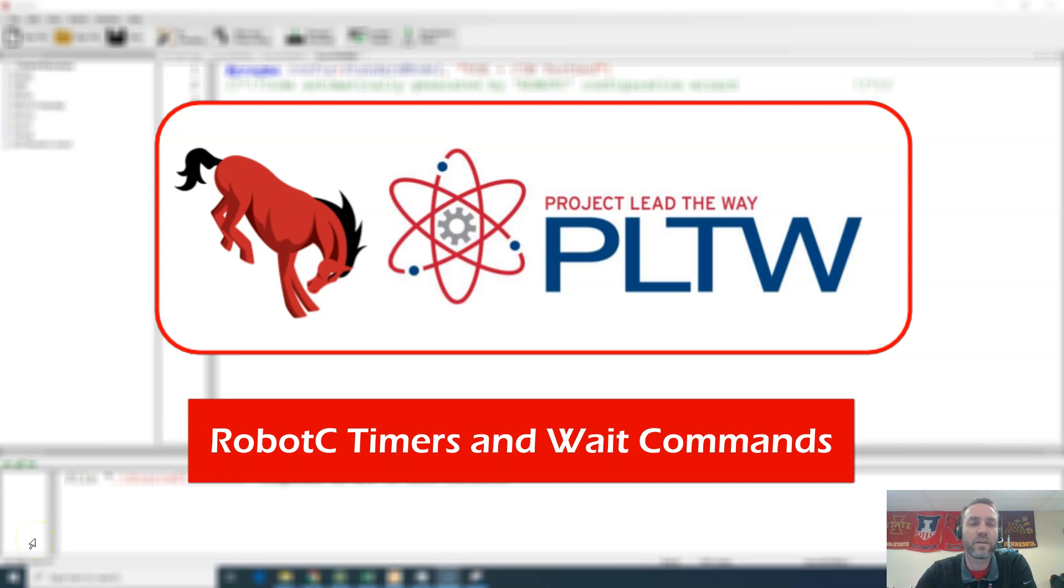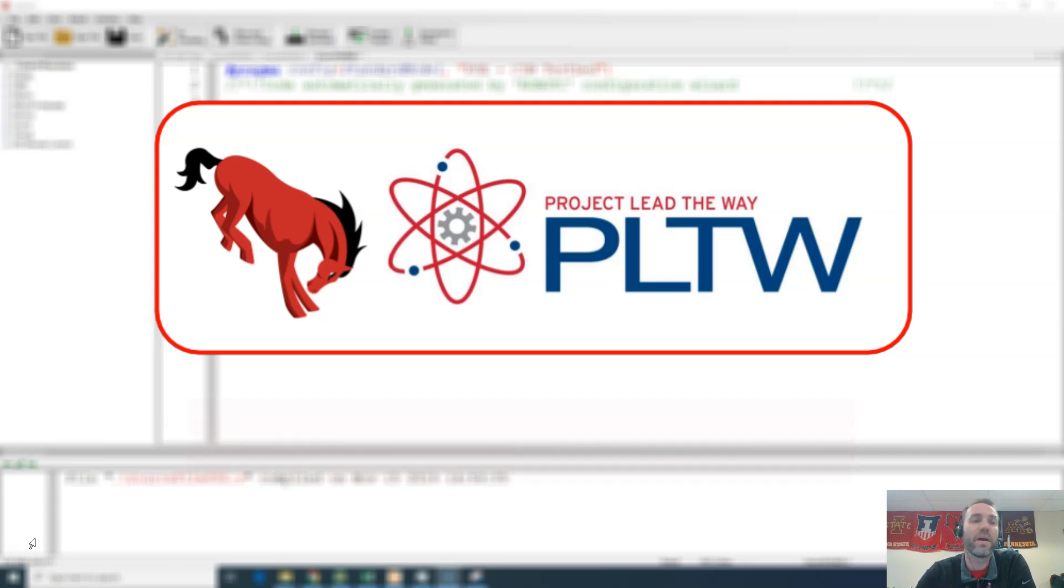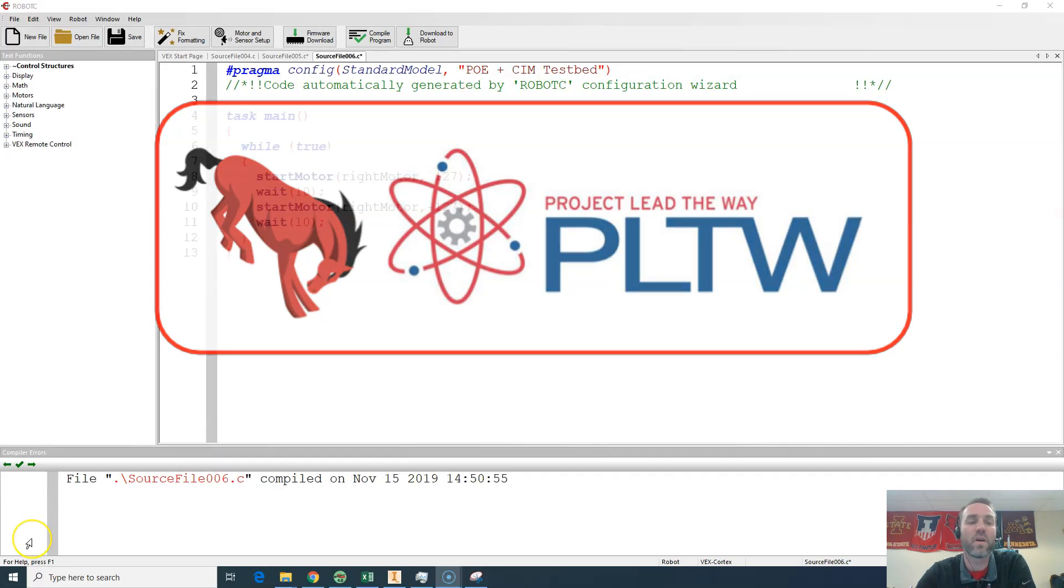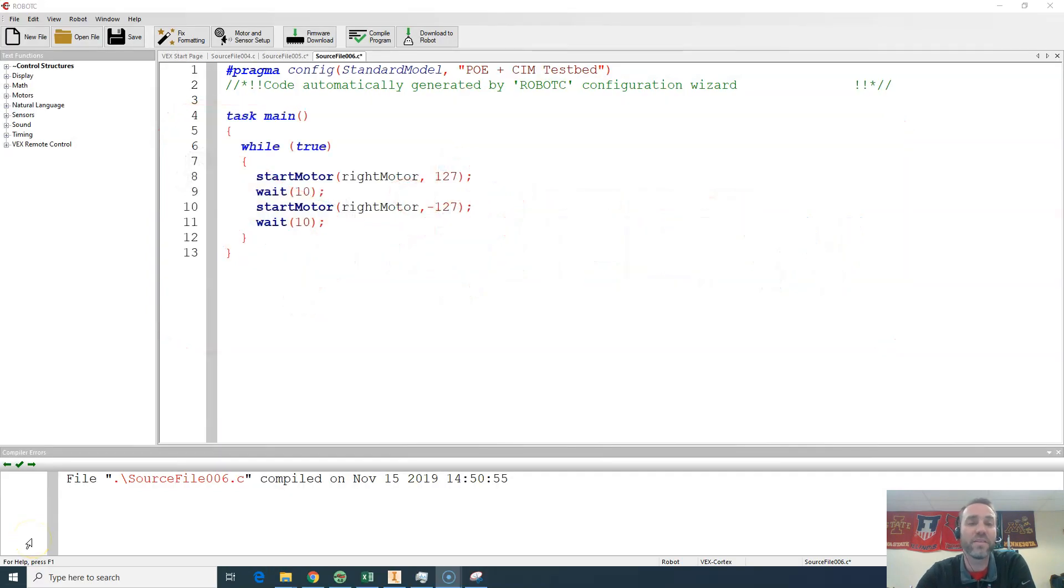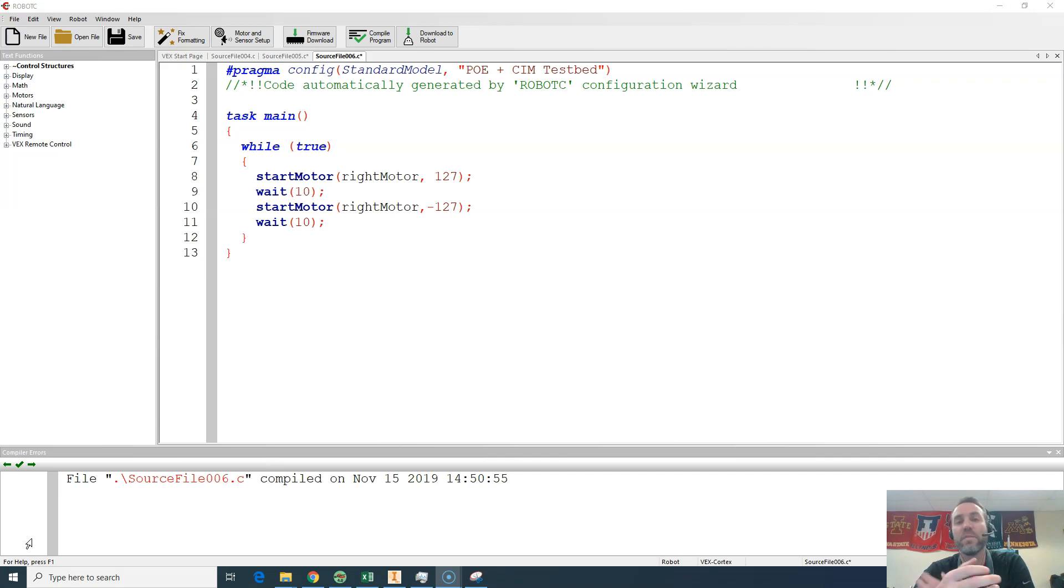In this video we're going to take a look at the WAIT command and those problematic until button press, until bump, until encoder counts - all of these commands shut down our program and essentially hold it hostage, making us unable to move on to the next line of code.